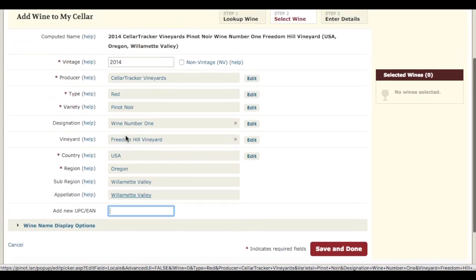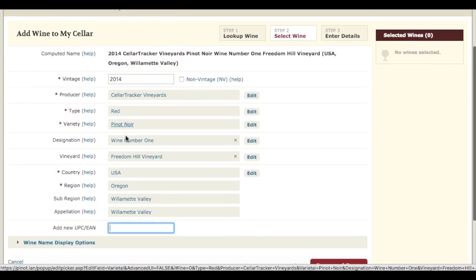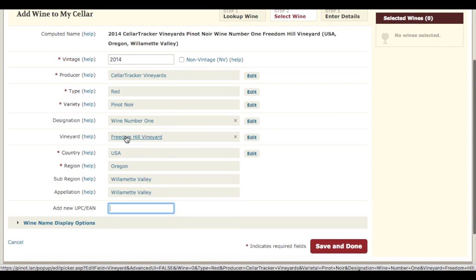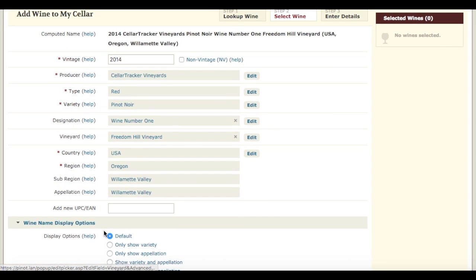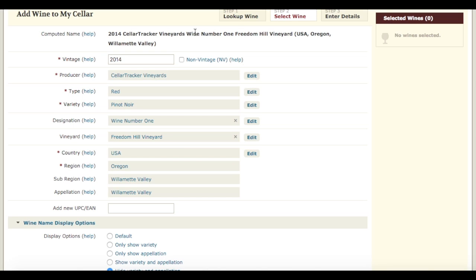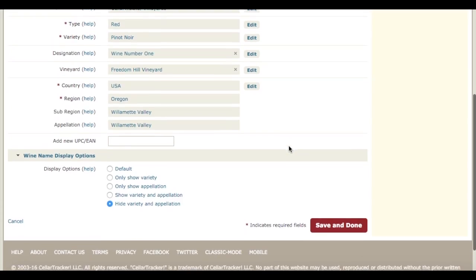You can adjust how the wine displays by adjusting these settings. So if you don't want to show the variety or the appellation, you can hide those. Now the wine will display in CellarTracker as Cellar Tracker Vineyards, Wine Number One, Freedom Hill Vineyard.